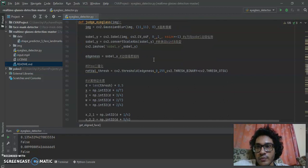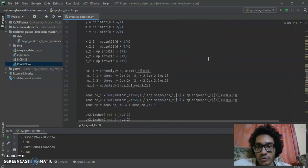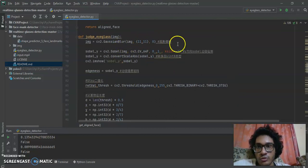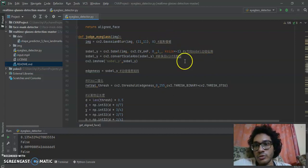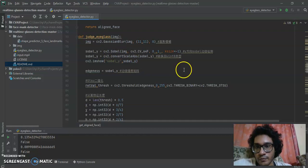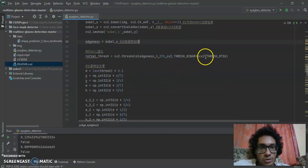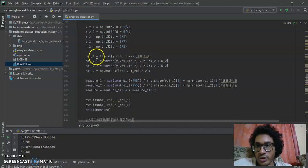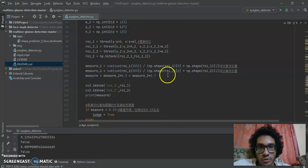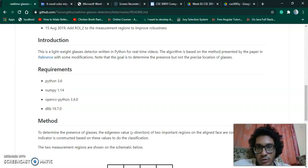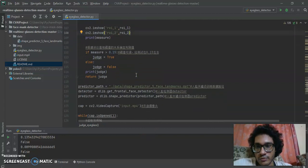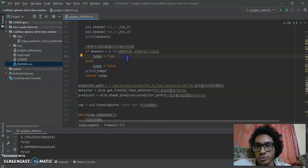From the lower section, we have the function judge_eye_gloss. This is the function that determines whether the user is wearing glasses or not. First, it applies a Gaussian blur on the image with an 11x11 kernel, producing blur_y. Then it applies a threshold by area with two threshold values. There is some calculation to find the region of interest, and it displays both regions of interest. If the measure is greater than the threshold, the judge is true; else it is false.